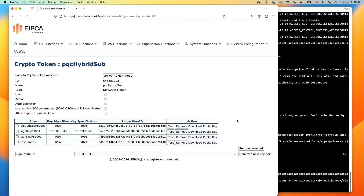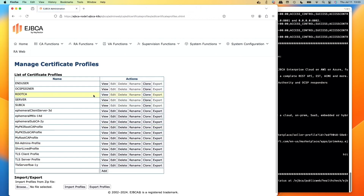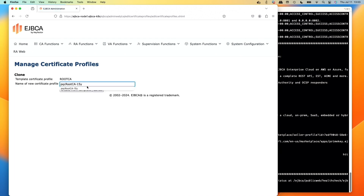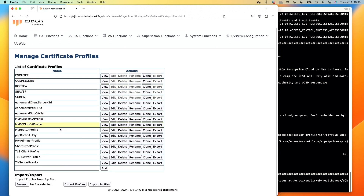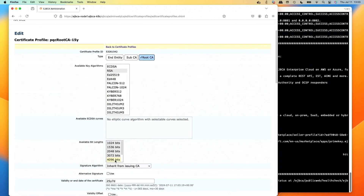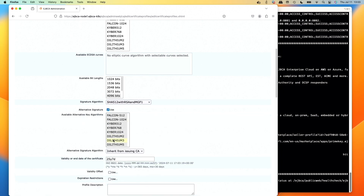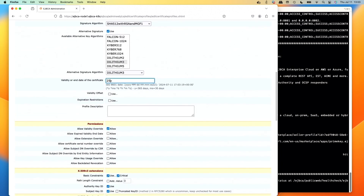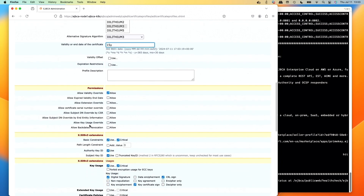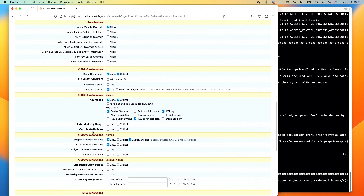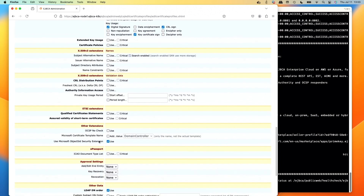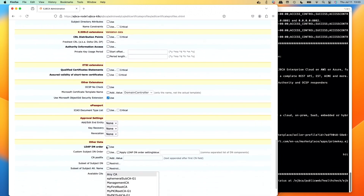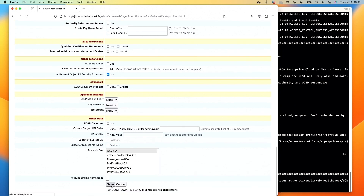Next up, certificate profiles. We'll create some new ones — clone the root CA profile and use the name PQC Root CA 15Y. Edit this, scroll down, make it RSA with 4096 and SHA-512 with MGF1. Now the new checkbox for alternative signatures — check it, select Dilithium3, change the alternative signature algorithm to Dilithium3. Change validity to 15Y. Scroll down, uncheck authority key ID, uncheck issue alternative name and subject alt names, uncheck LDAP DN order, click save.